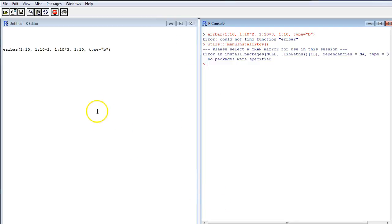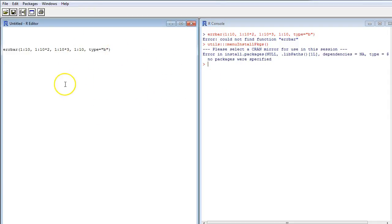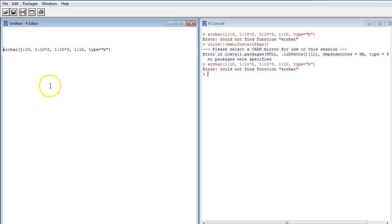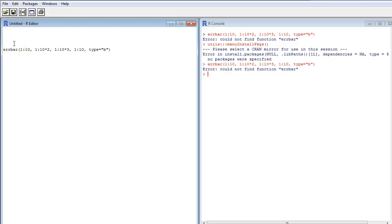And after installing the package, which I do now, I try to run this again, but it doesn't work. And that's because I also have to load the package into the working memory of the computer. And that I have to do each time or in each session using R when I want to use commands from this package.